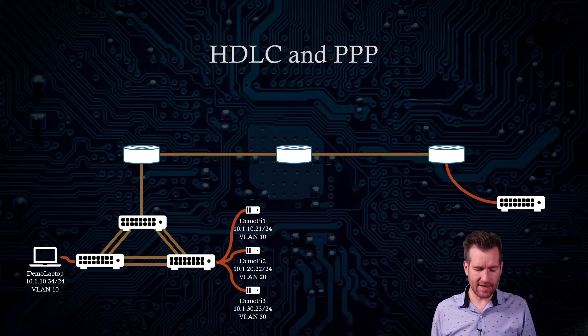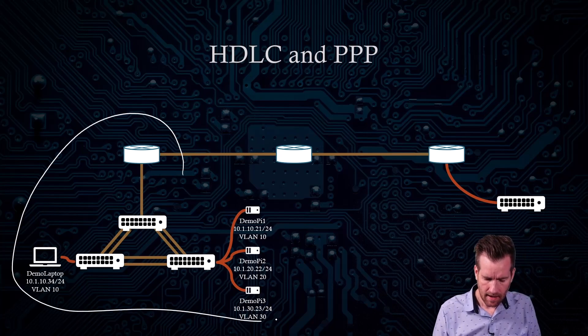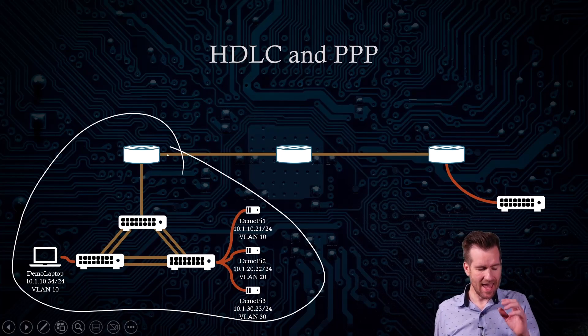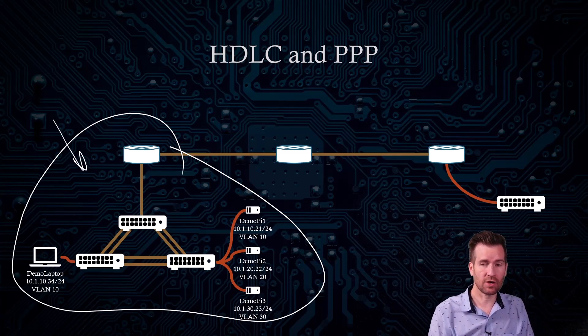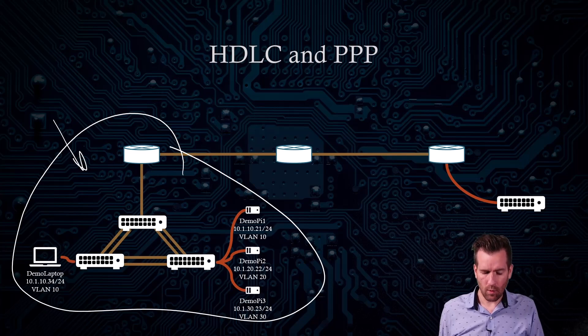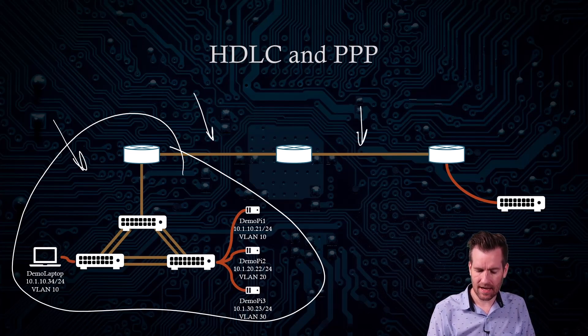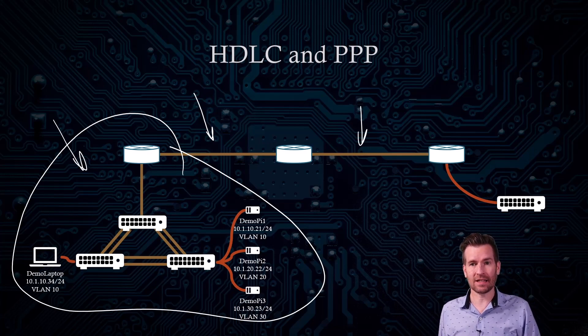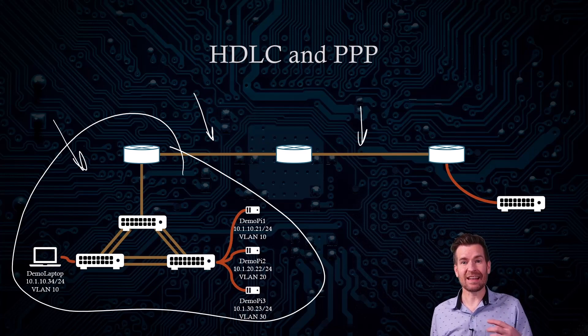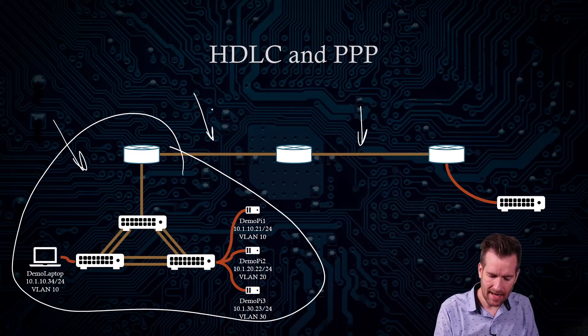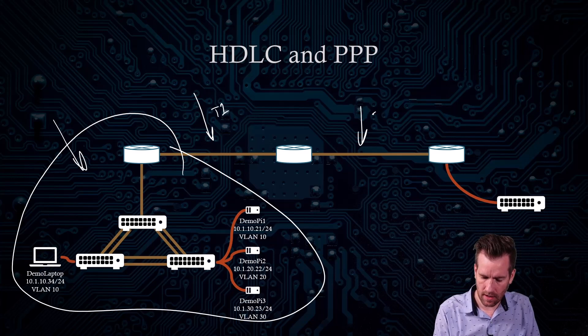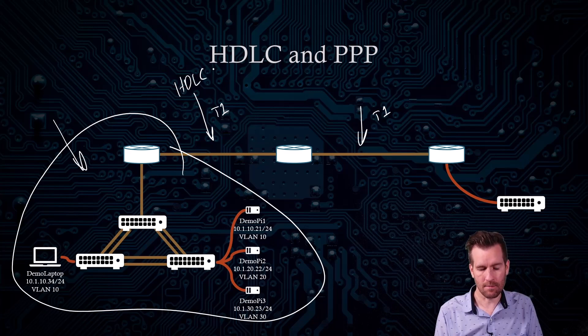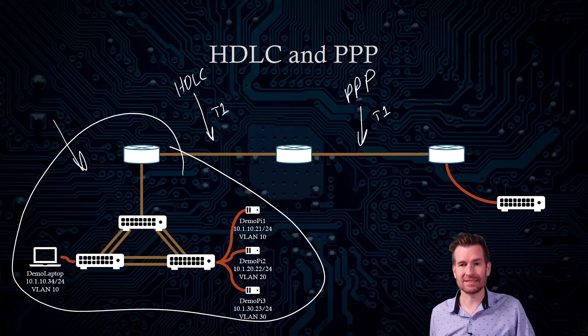Up until now, we've been configuring a router, a few switches, some Pis, and a demo laptop. So this is what we currently have right here. We also have these different connections here that we need to establish across our network. And what I'm going to do so we can understand that there are different protocols out there, is we're going to set up our T1 lines, and we're going to set up HDLC across one of them and the Point-to-Point protocol across the other.